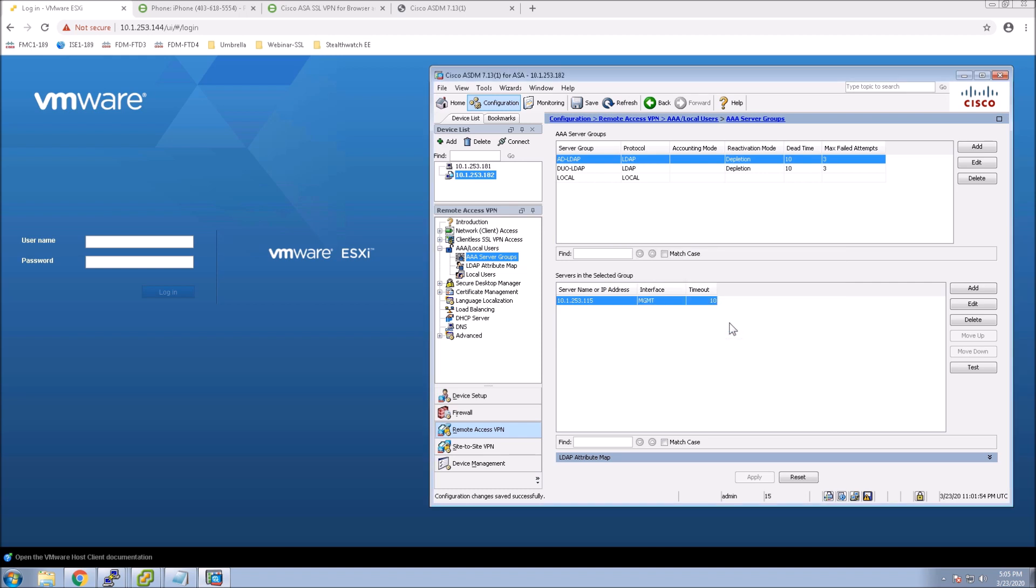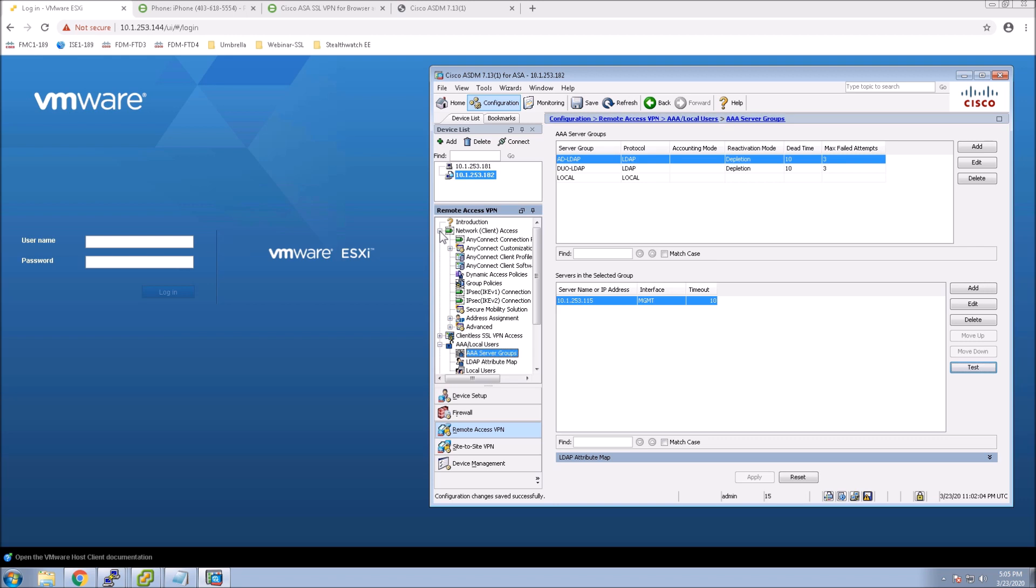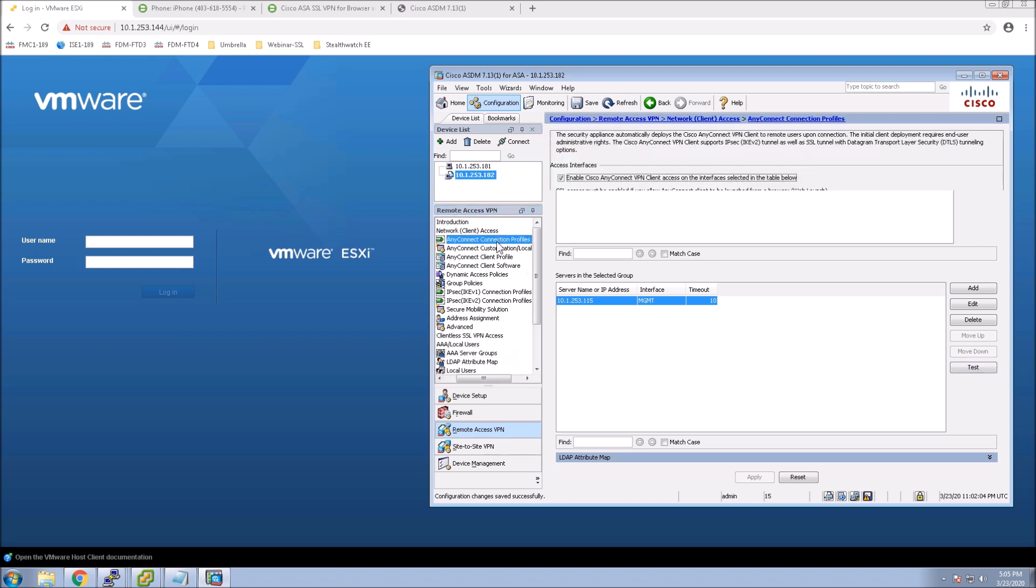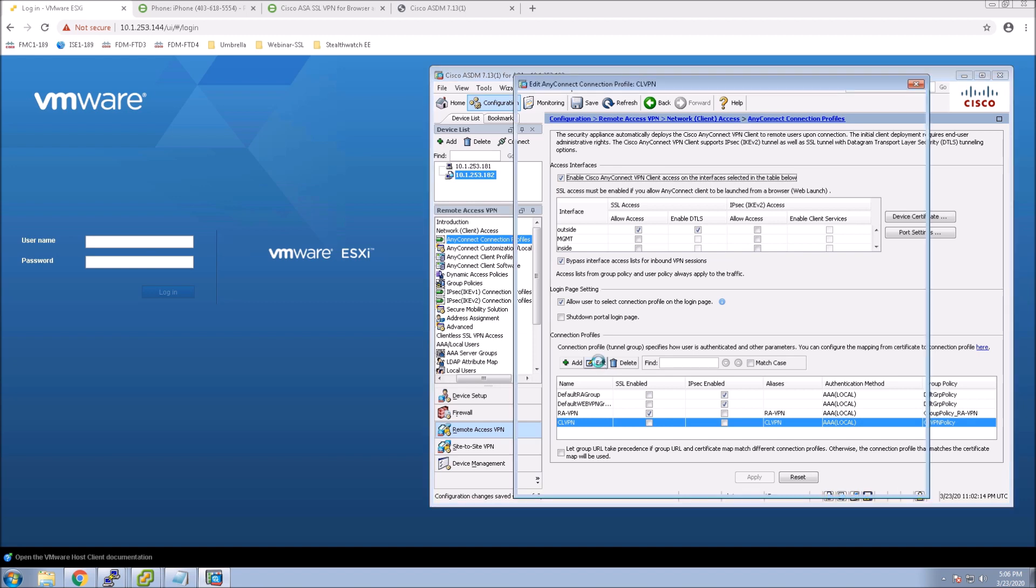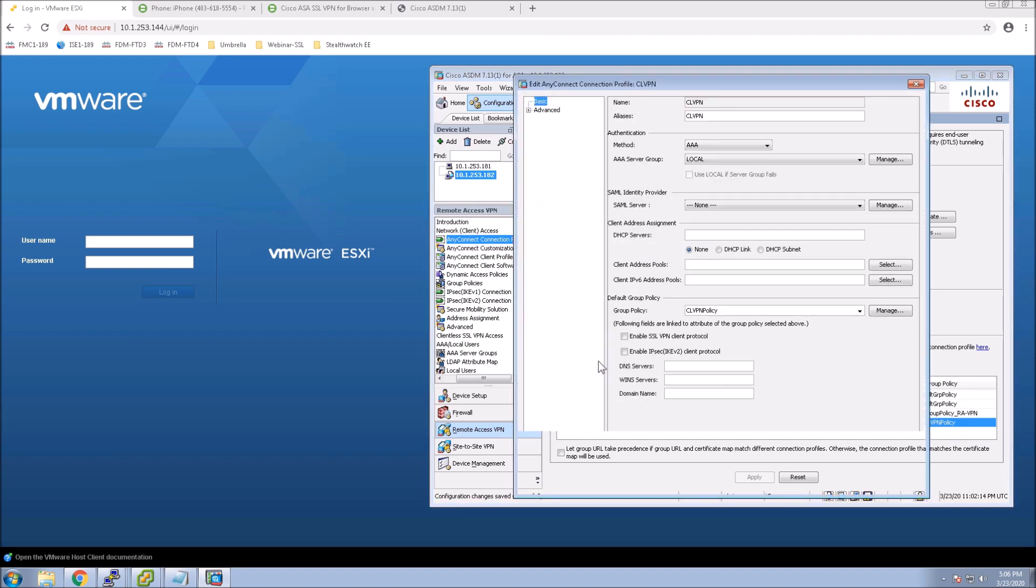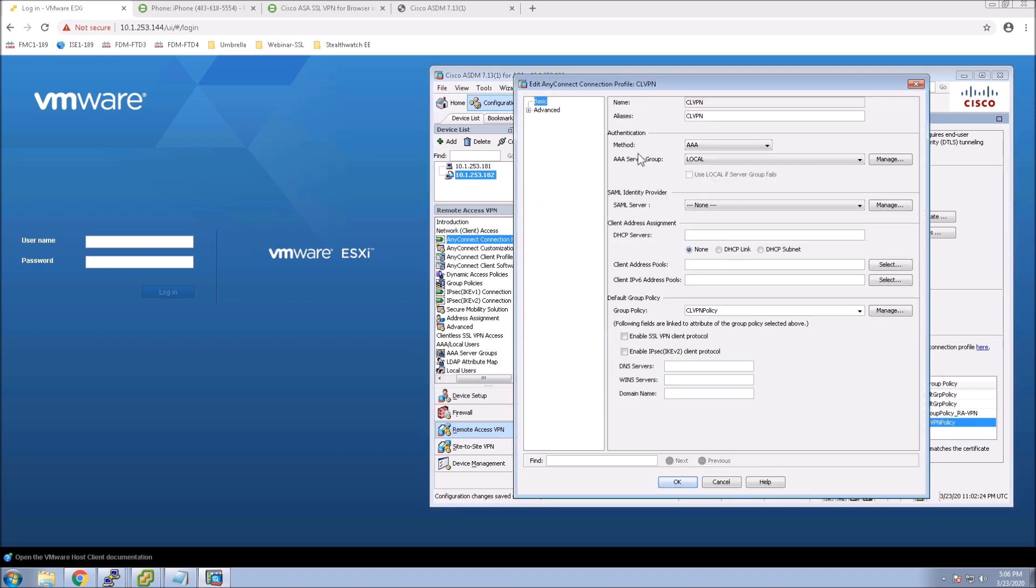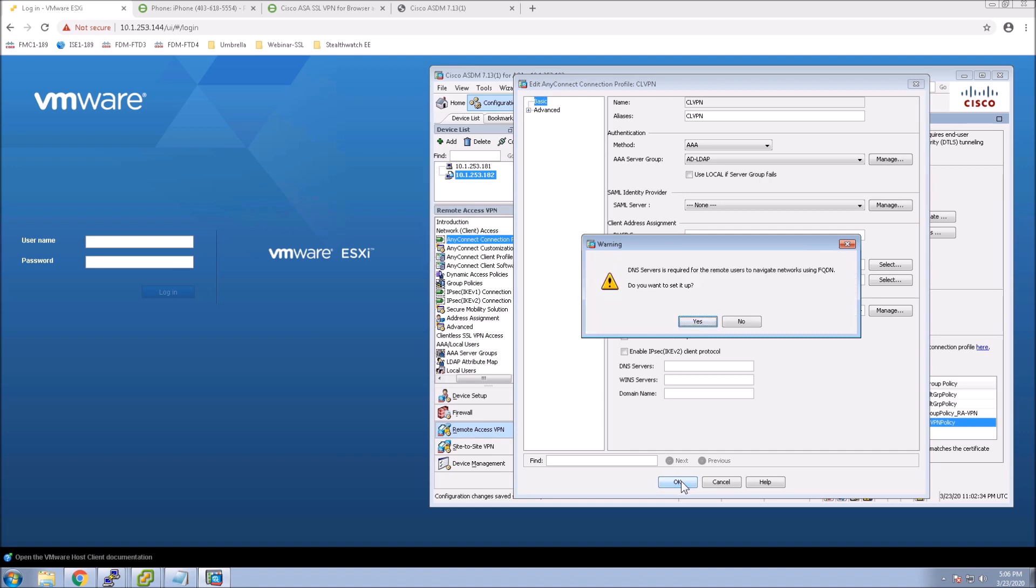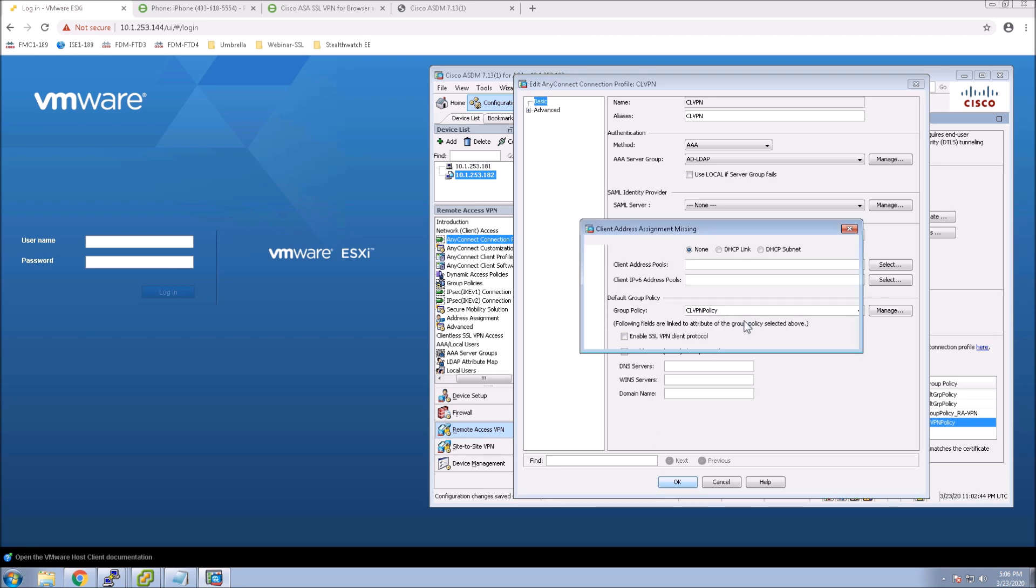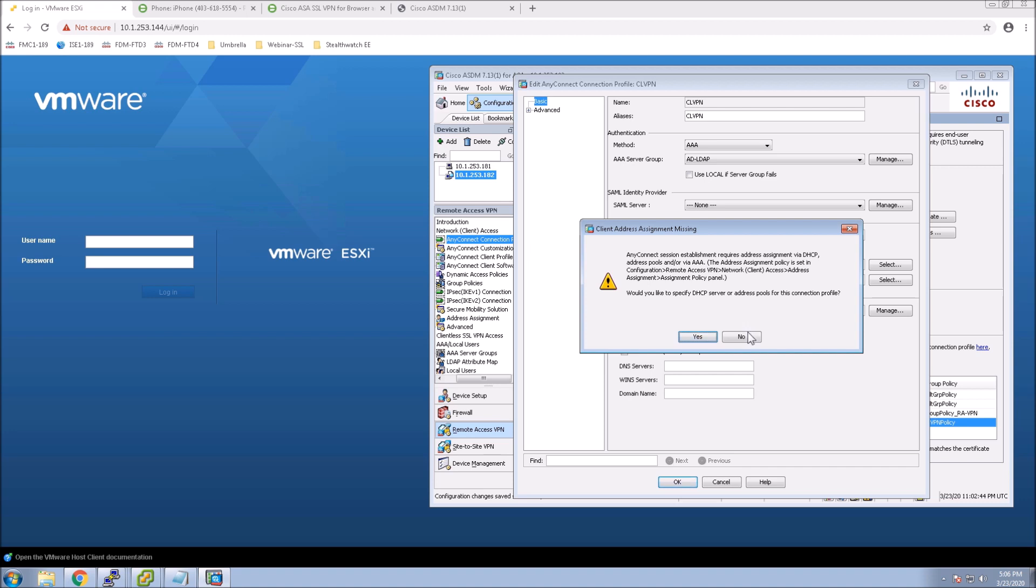So the other element that we've got to do now is go in and look at our connection profiles for clientless and the AnyConnect connection profile and modify them to use this new server group as the primary authenticator. So today it's local. We're going to change it to be the object that we created for the AAA server group. Select OK.